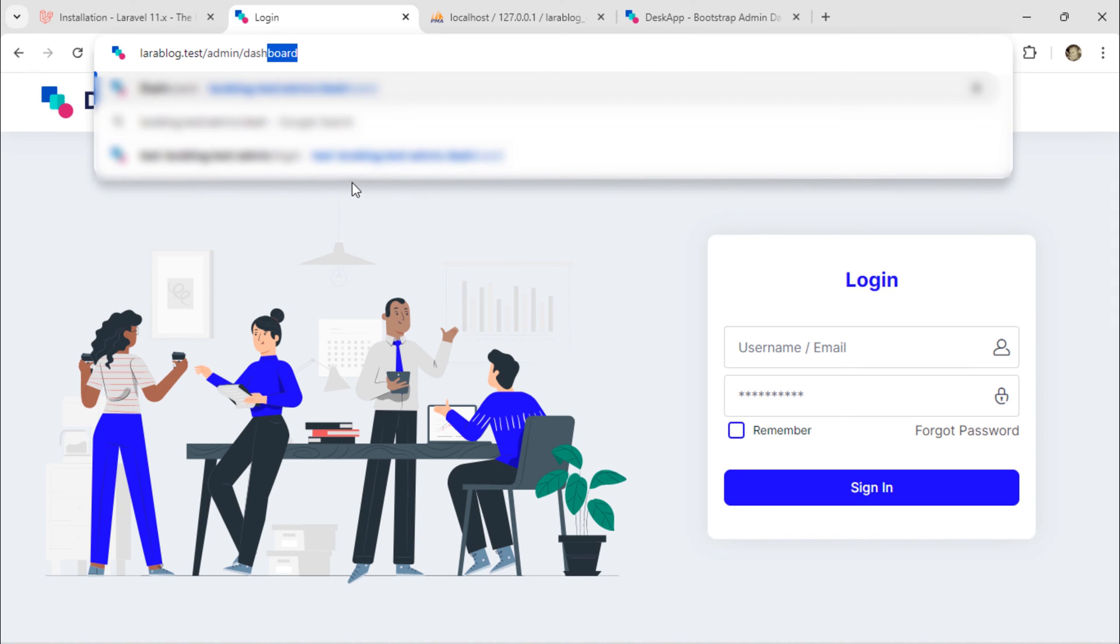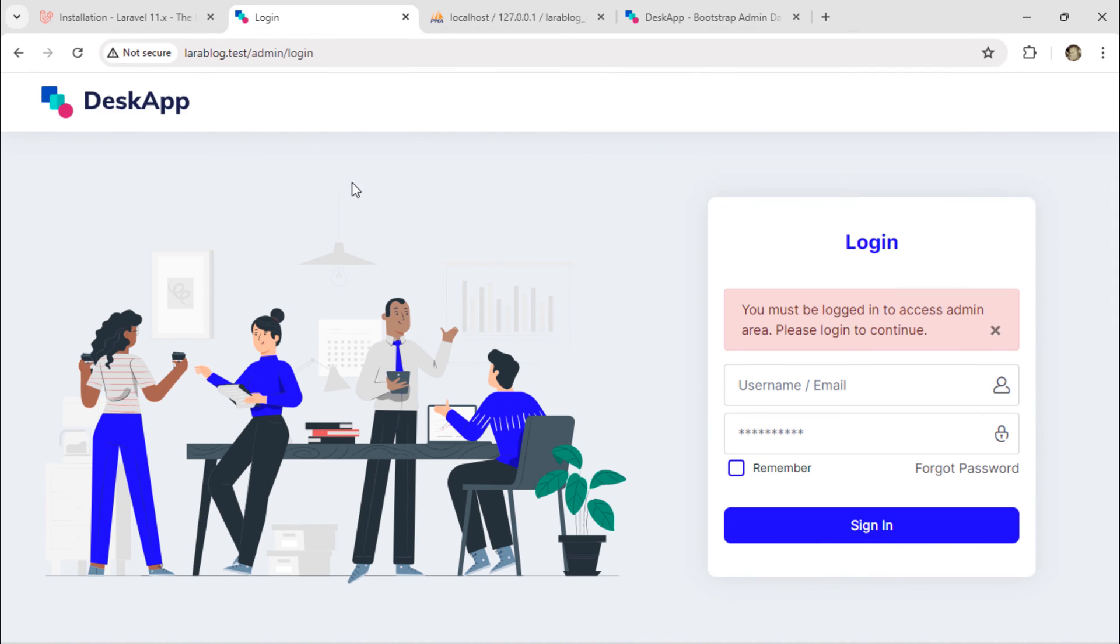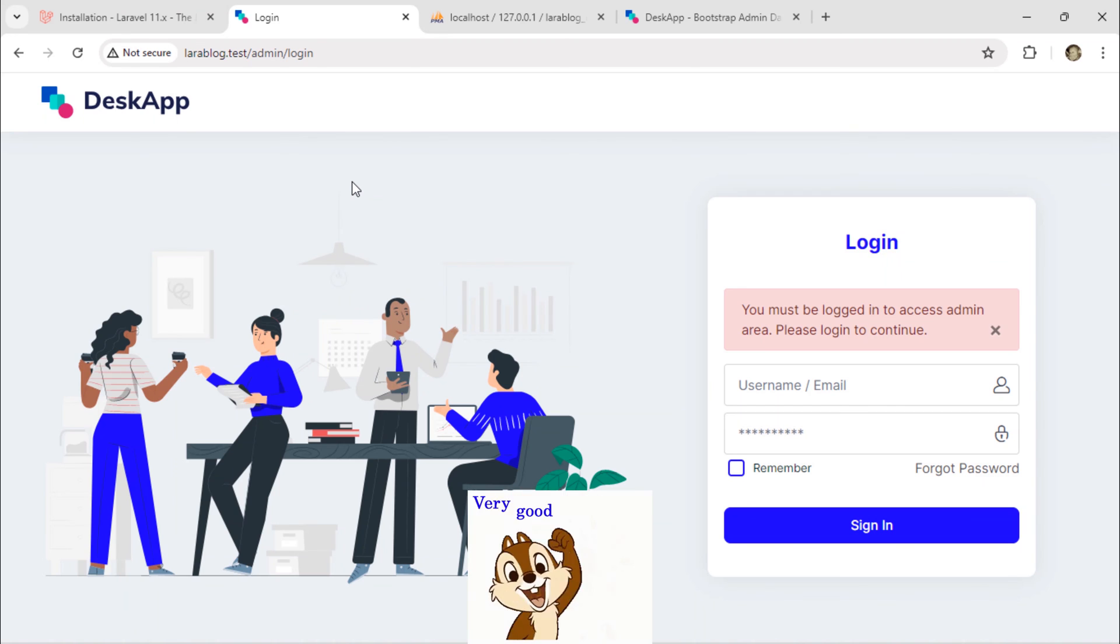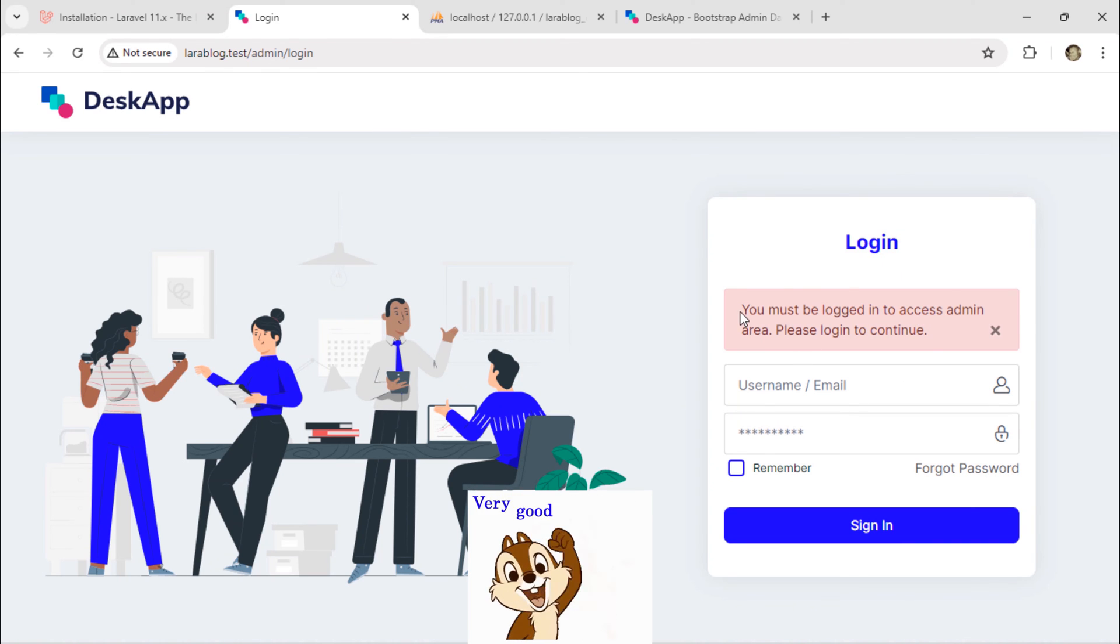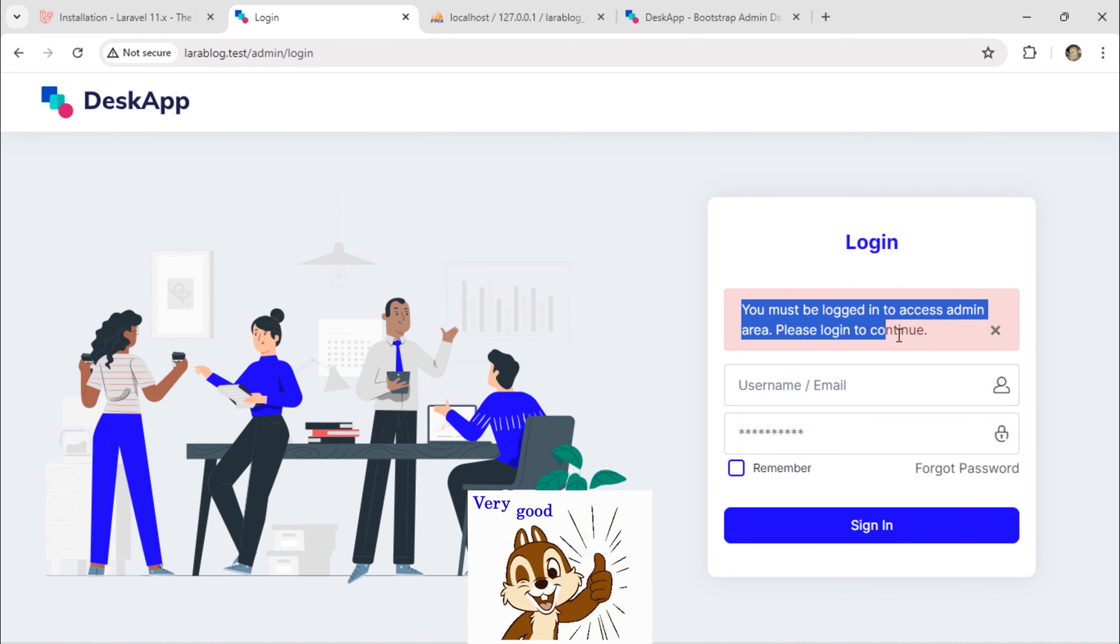If I try to access the Admin Dashboard page when I'm not logged in, the system redirects me back to the login page with an error message.